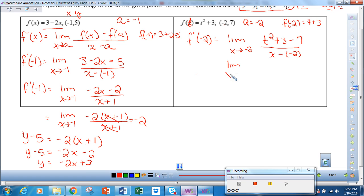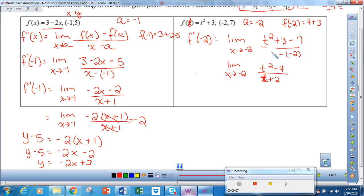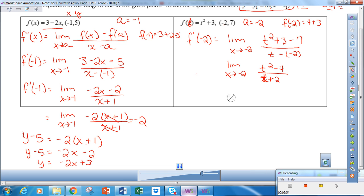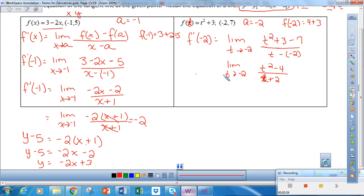That gives me the limit as t approaches negative 2 of t squared minus 4, over t plus 2. Note: all the x's in that expression should be t's. If I do a direct substitution, I get 0 over 0, but I can factor.